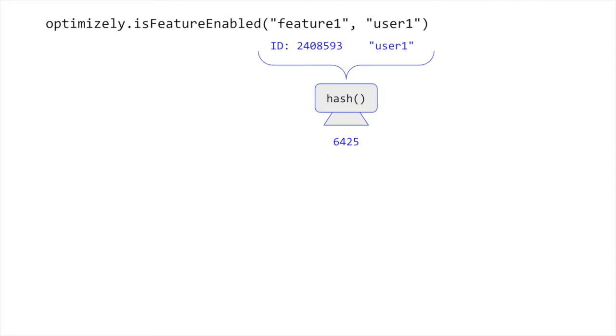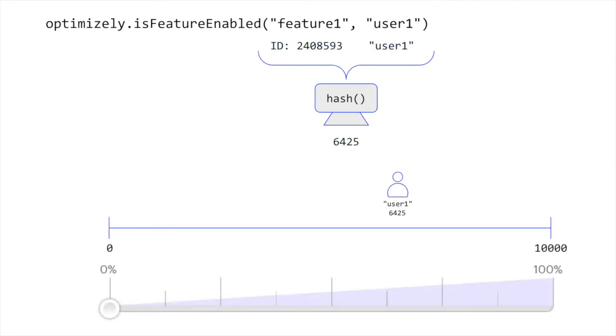The range from 0 to 10,000 corresponds to the sliders in the application's UI where 0 represents 0% and 10,000 represents 100%. The reason Optimizely uses a range to 10,000 rather than just 100 is so that each single difference represents a 0.01% difference in traffic allocation.